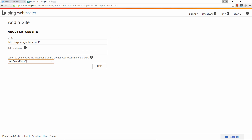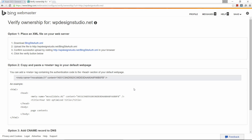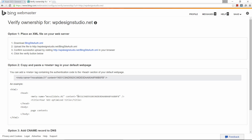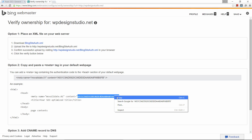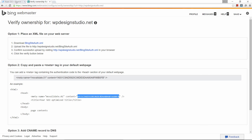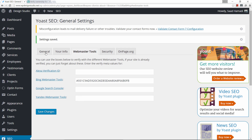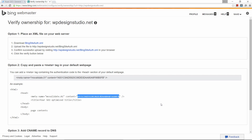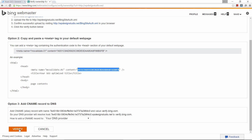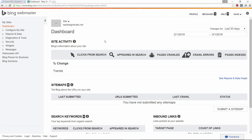It's going to ask when you receive the most traffic to this site — I leave that at the default, All Day, then click Add. Now copy the verification code between the quotation marks — you also have it listed below. Copy it, go back to Yoast, paste it in the Bing field, and click Save Changes. Then go back to Bing Webmaster Tools and click Verify. And voilà — Bing has just created a webmaster profile for our website.